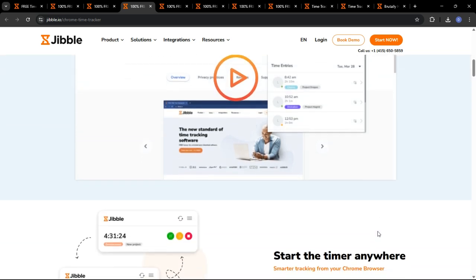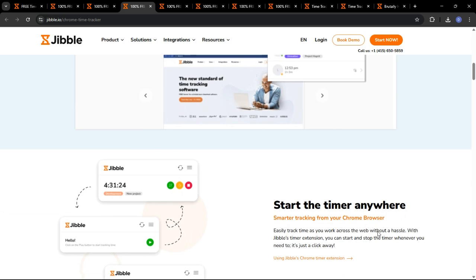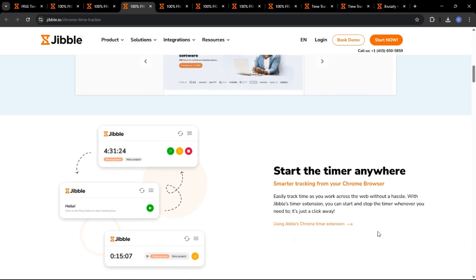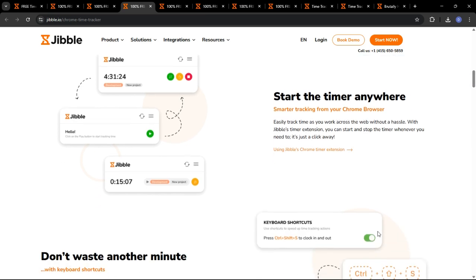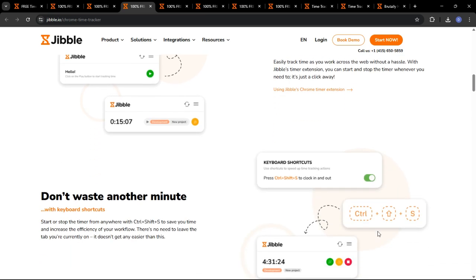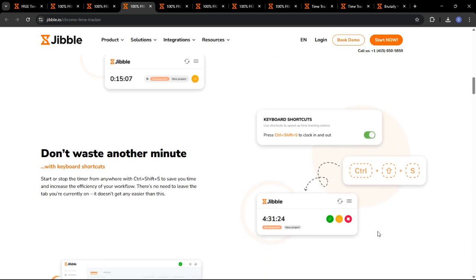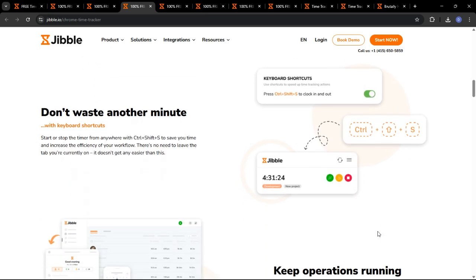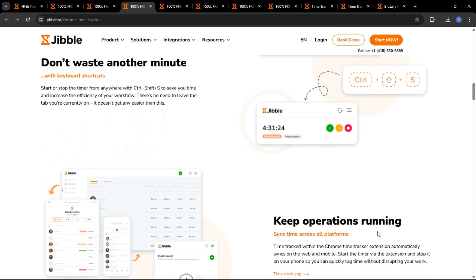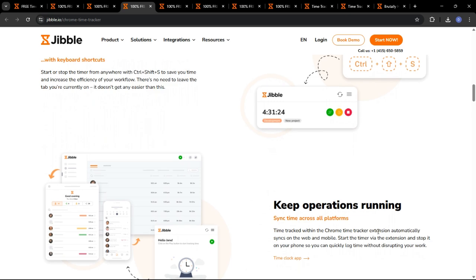What's great is Jibble uses facial recognition for clocking in and out, ensuring that employees are clocking in for themselves and eliminating buddy punching.